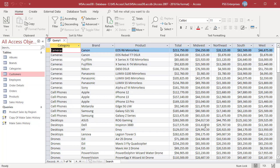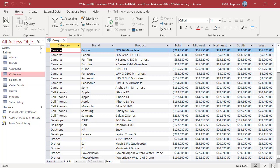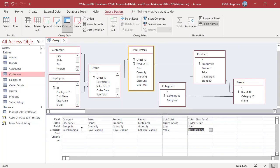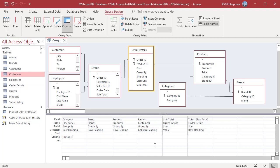To define a filter for the Crosstab Query, simply enter the criteria as you normally do for any other aggregate query. For example, to summarize the product sales for Dell Laptops and Desktops, in the Criteria row of Category, enter Laptops or Desktops. In the Criteria row of Brand, enter Dell.